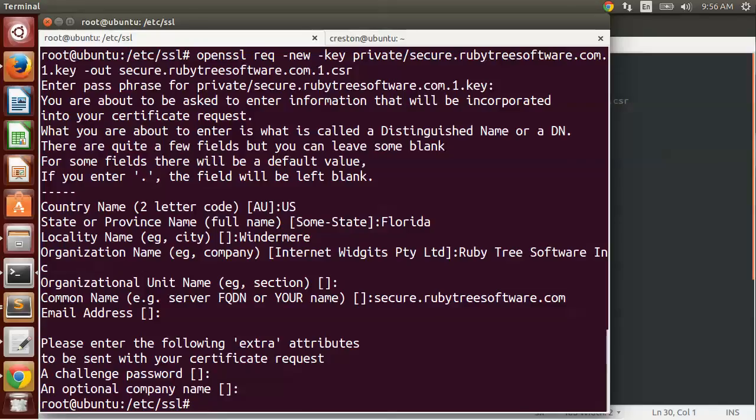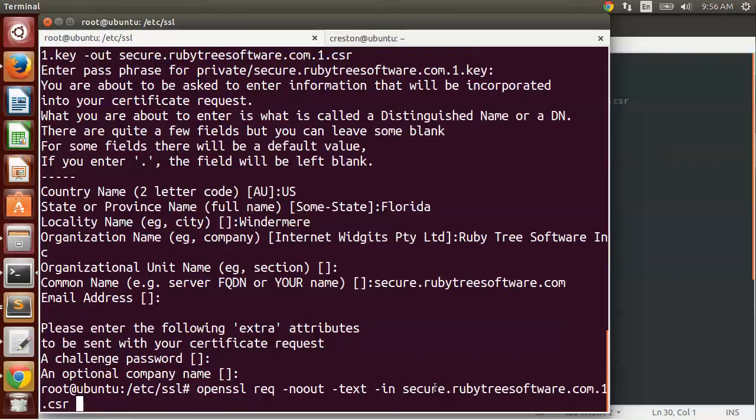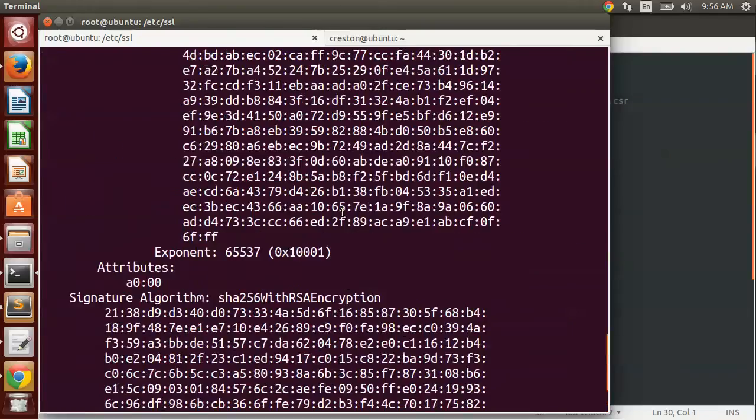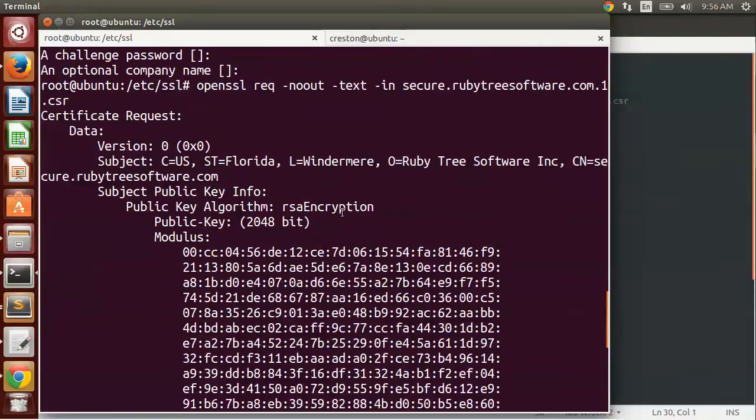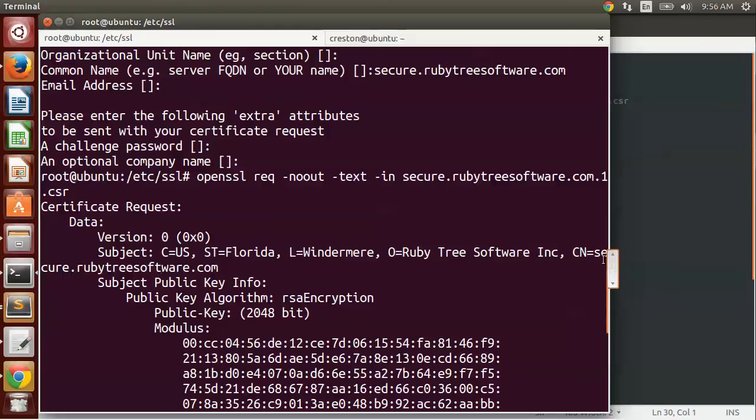The request should be complete, and you can actually run a command to look at it. You can do openssl request, no out, and in a text format, basically look at this file. When you hit enter, you'll see this is the request, and you can look through and see, yes, this is the correct country, state, location, your company name, and most importantly, the fully qualified domain name or the common name.